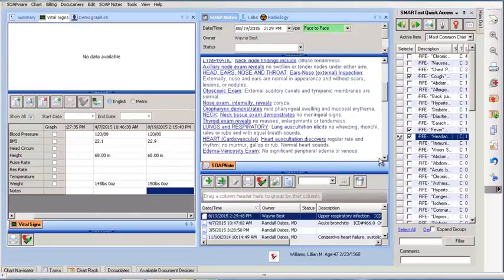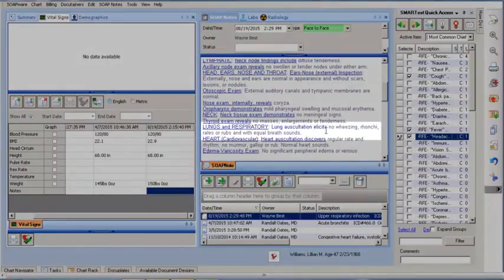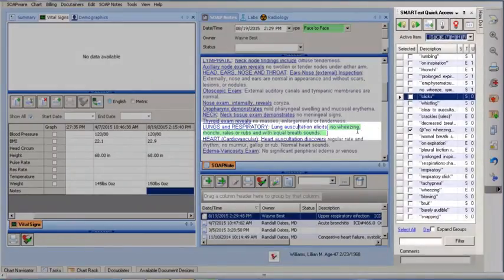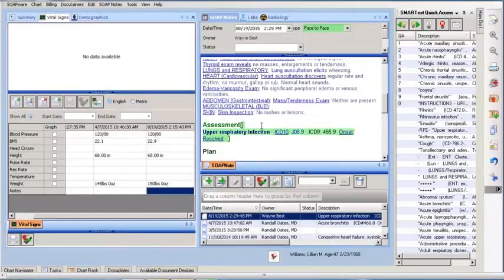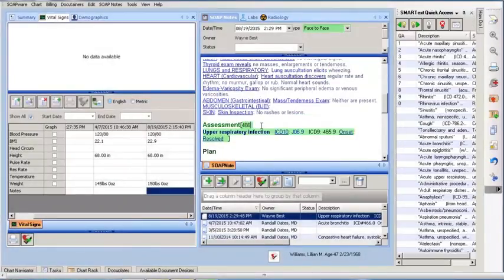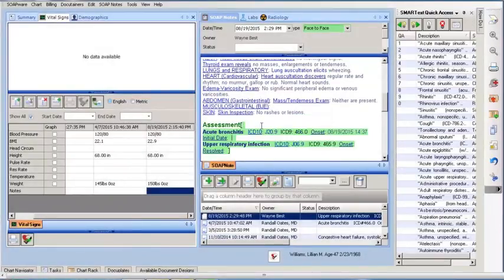In the objective field, we will need to change the lung and respiratory findings from no wheezing to wheezing. Then we can place the diagnosis of bronchitis in the assessment field.